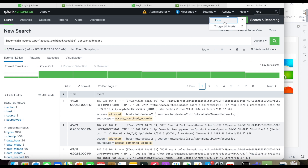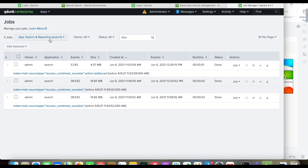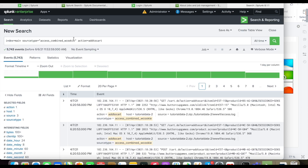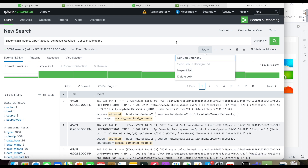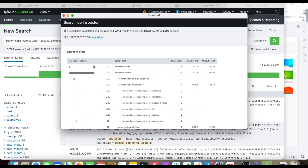Job Inspector will also show searches for your specific user. If you are logged in and run a pivot or land on any dashboard, those searches will also be displayed in the job activity. So with respect to any user, any search running either in the background or foreground will be visible here. For ad hoc searches, you can also inspect the job directly from the activity view.